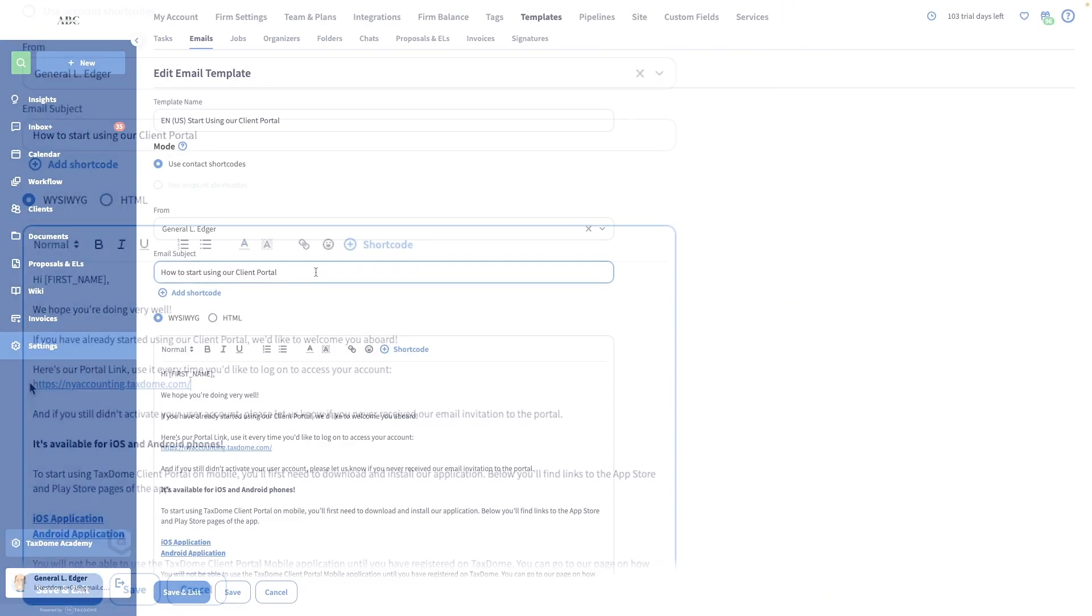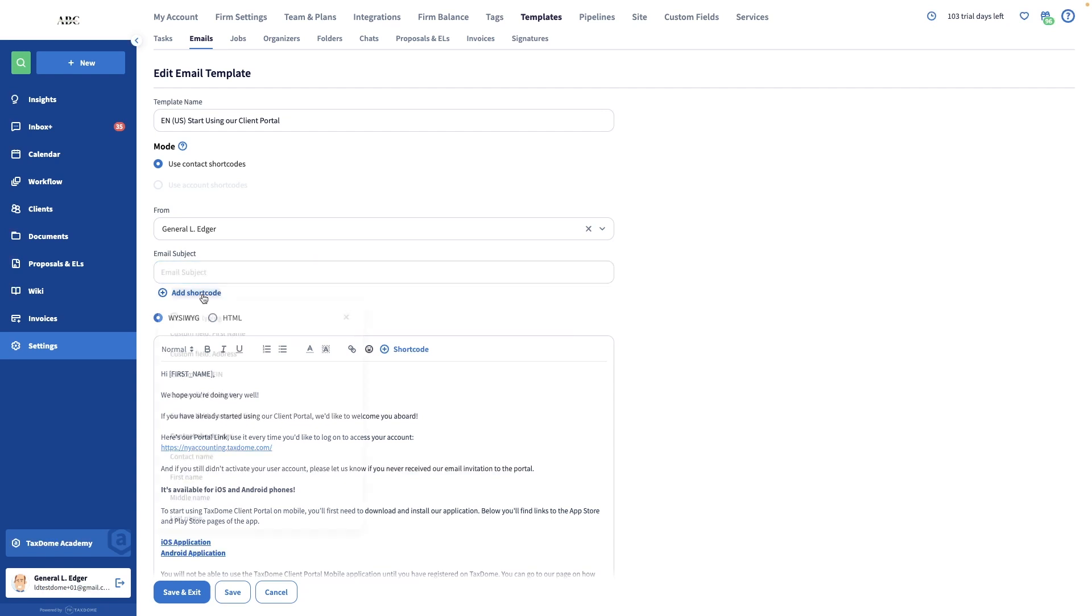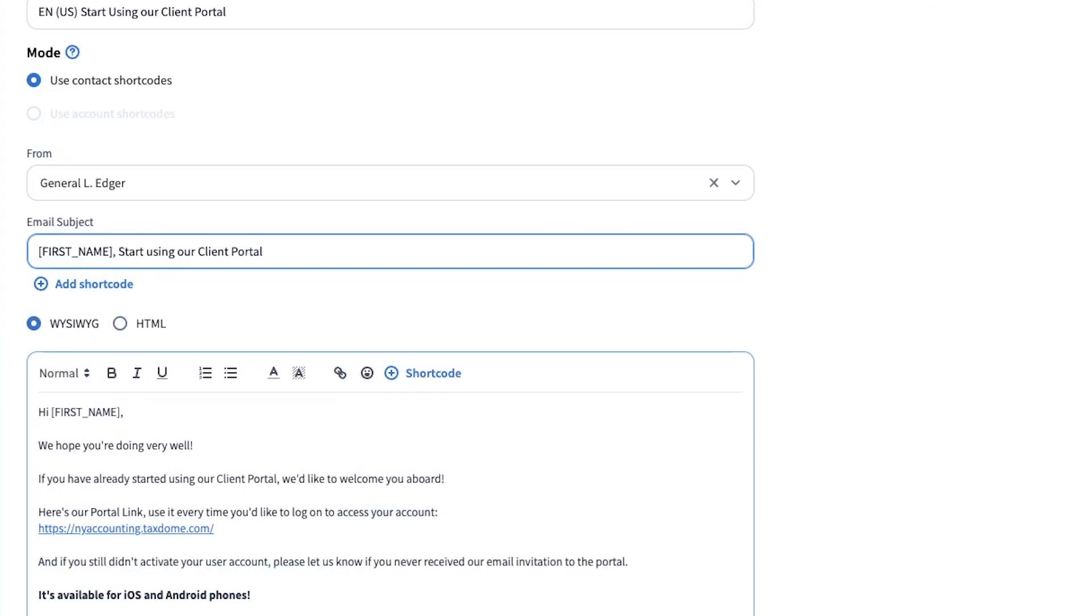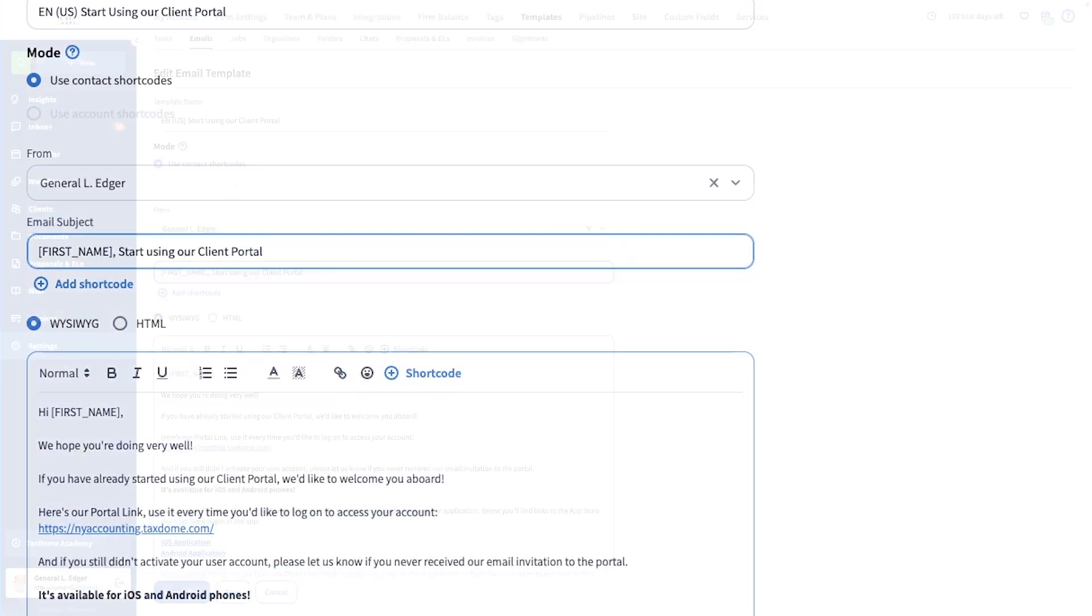Next, let's personalize the subject line of the email. I will add a shortcode to it for the first name of the contact that will receive the email and also slightly rephrase the rest of the subject line.